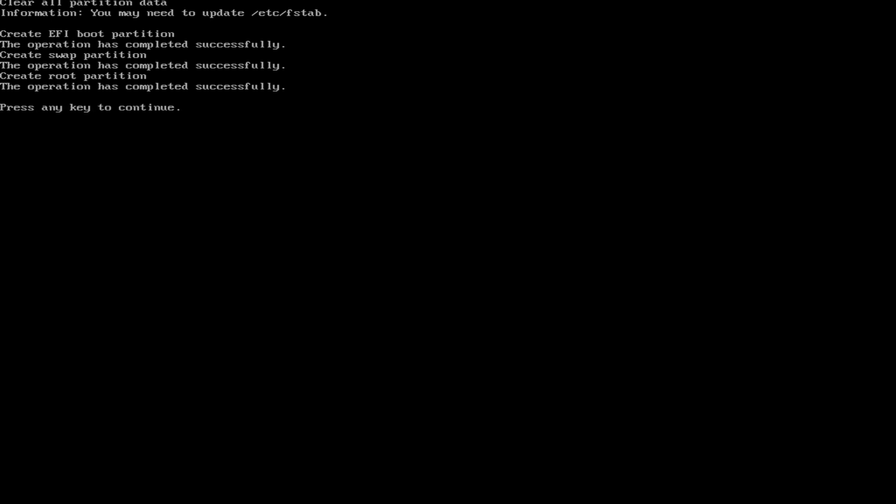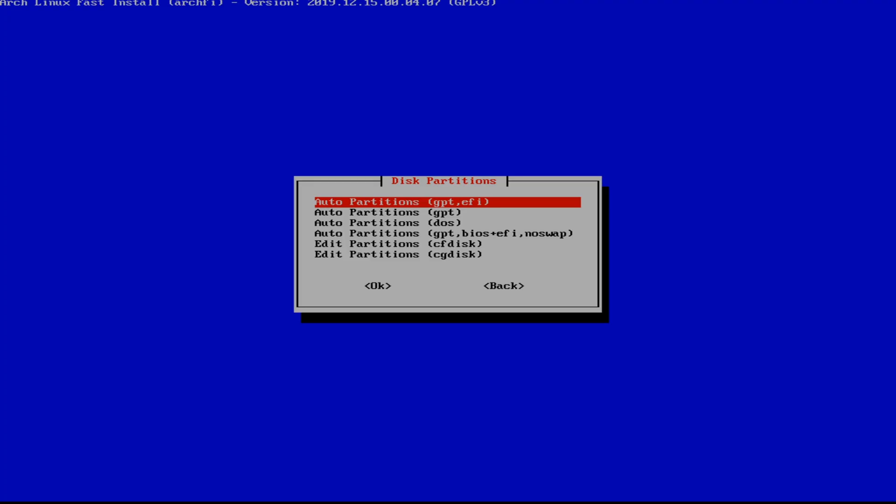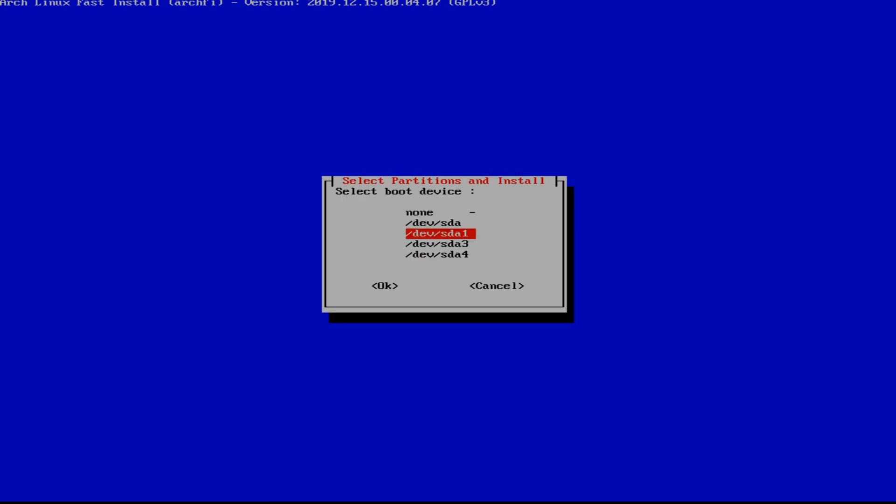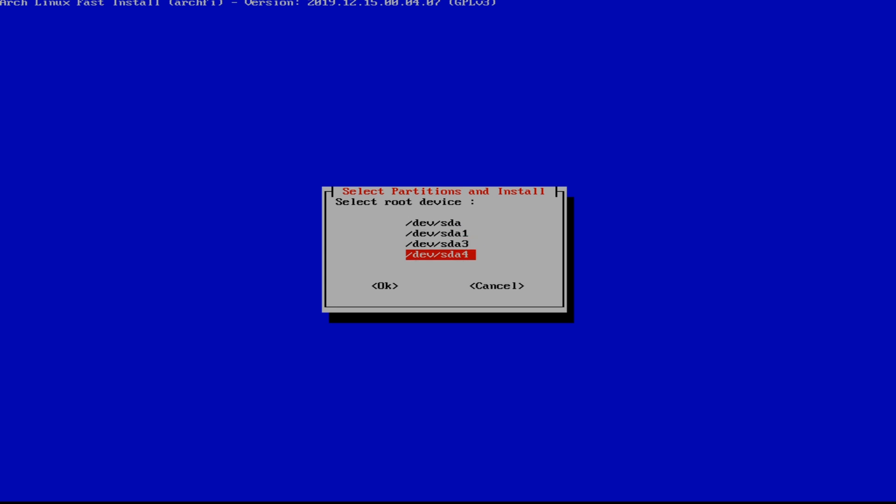So you got to select your drive that you know. And after that we're going to hit back. We're going to go and select our EFI, which is SDA1. SDA3 is swap. SDA4 is root.